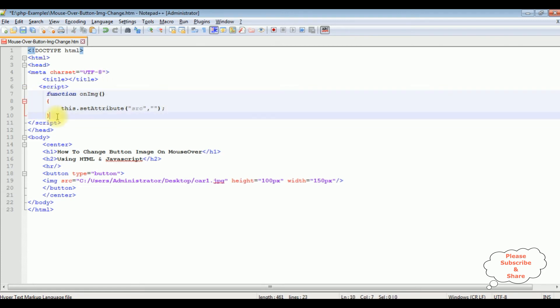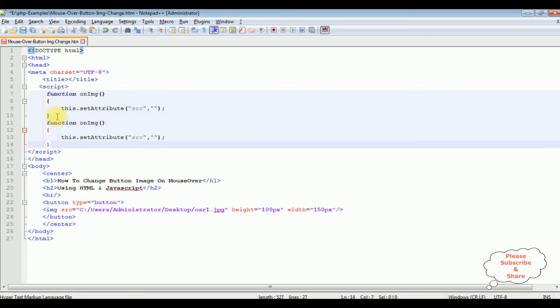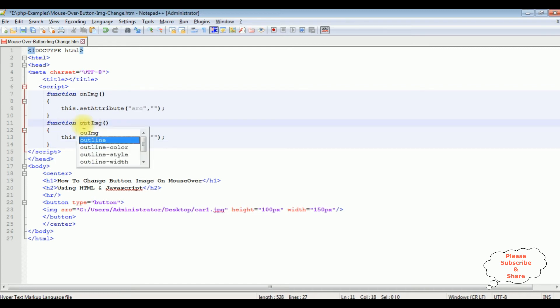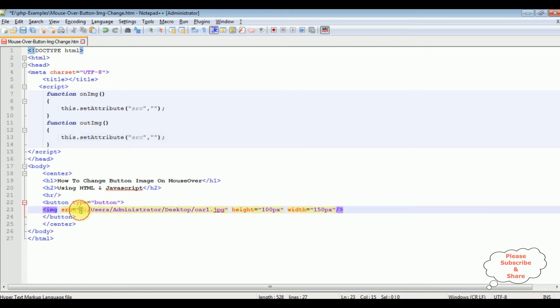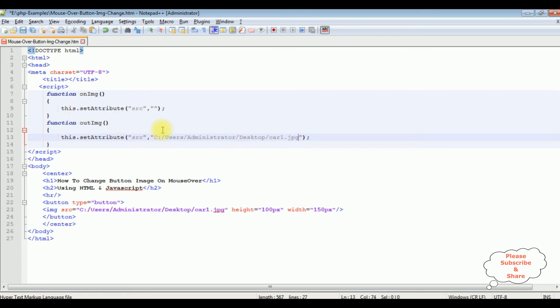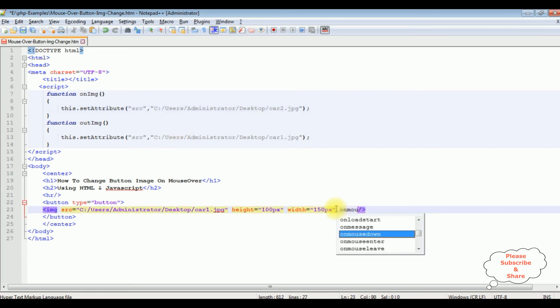This function is for the outImage. This outImage function, when I mouse out, it will show the original image. So I'm pasting this URL path in this function. When I mouseover on the button control, I want to display the cart 2 image.